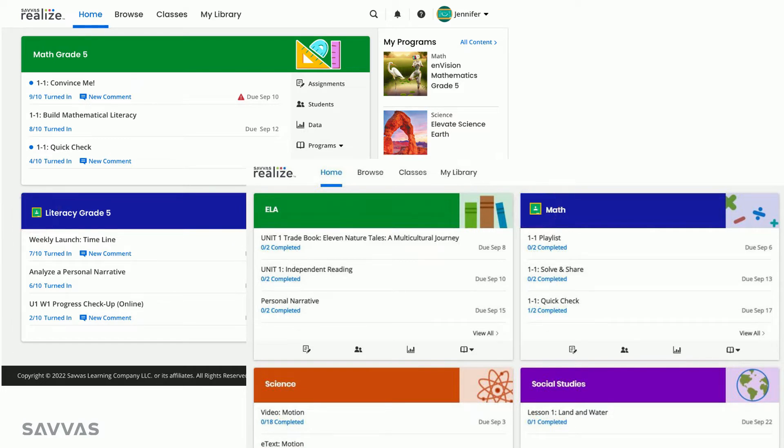No matter how your classes are set up, you'll still have one-click access to all the same great information. Clicking on an assignment title will bring you directly to that assignment, where you can see your students' progress and score completed assignments.